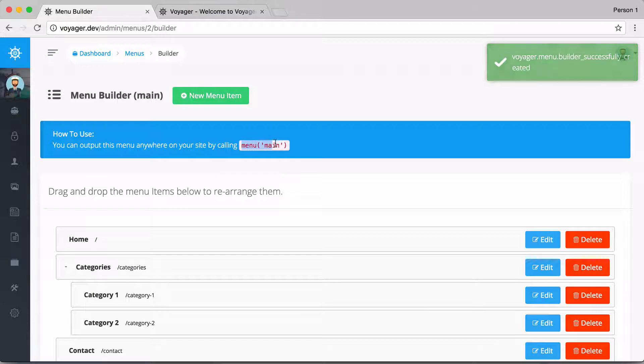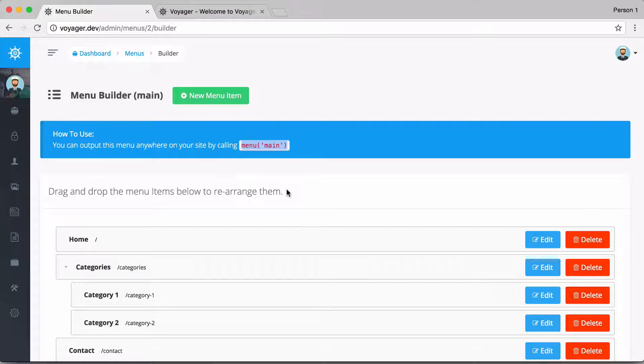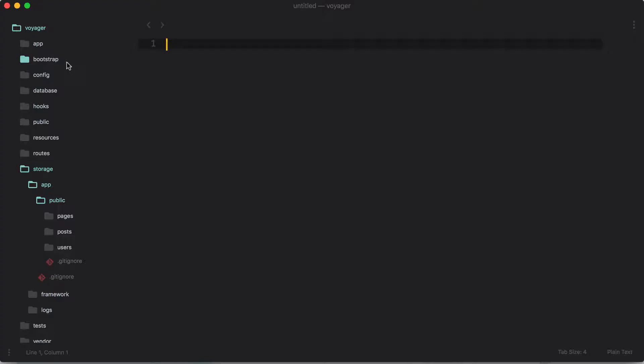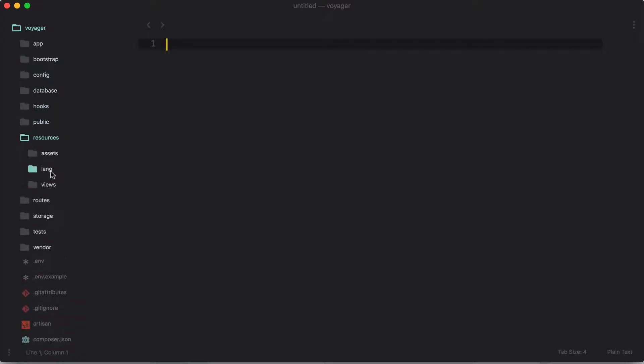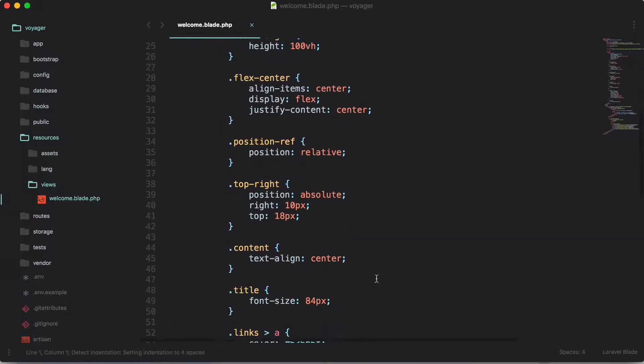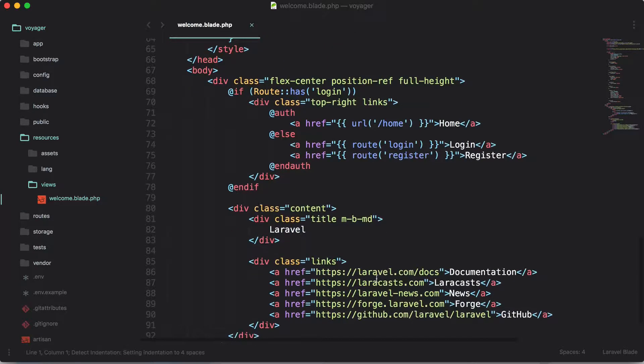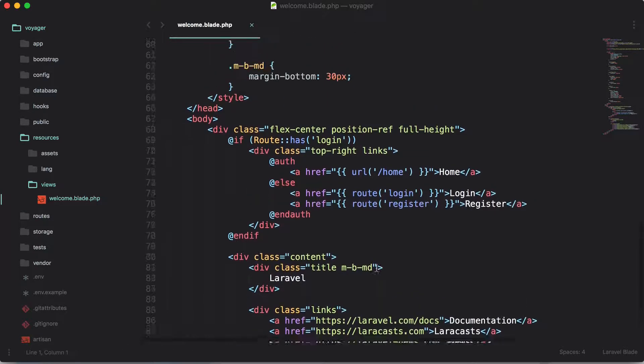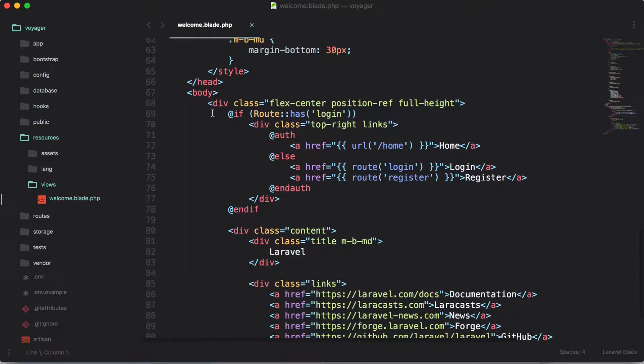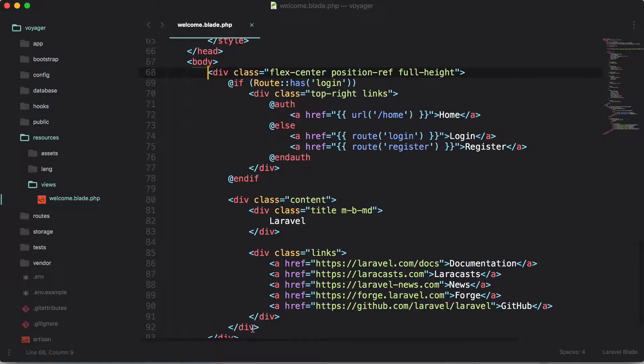And now I have my menu right here. So as you can see inside of my application I could print out this menu just by saying menu main. So let me go ahead and show you an example of this. So let me go into my resources views and we just have our welcome page right here which just shows the default welcome page for Laravel. So let's just remove all this.